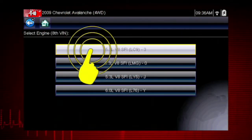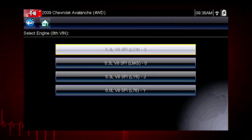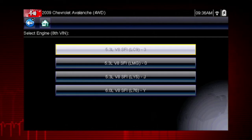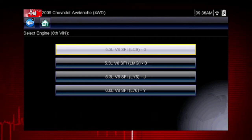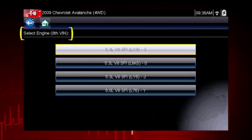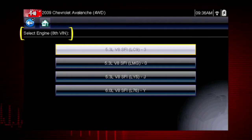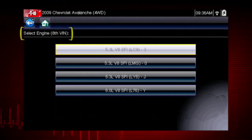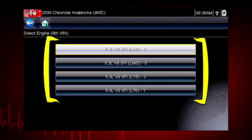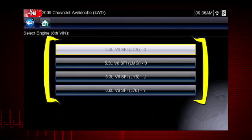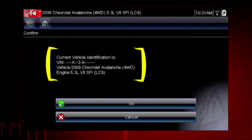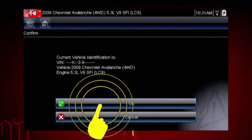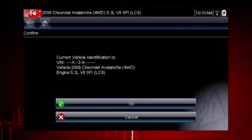Select engine size. You can select the engine displacement or use the vehicle identification number from the vehicle. The VIN position for the engine is shown at the top of the screen, and the choices are listed on the menu alongside the selections. If the vehicle ID is correct, select OK, or cancel to re-enter any information.